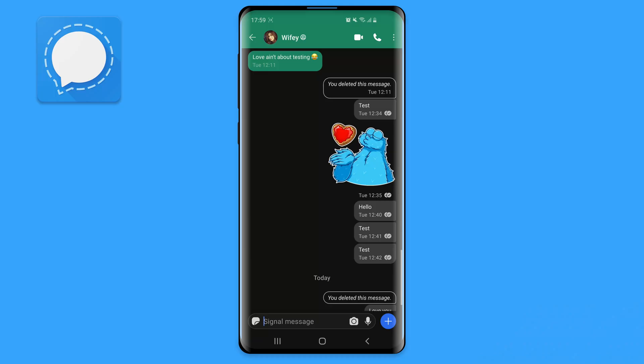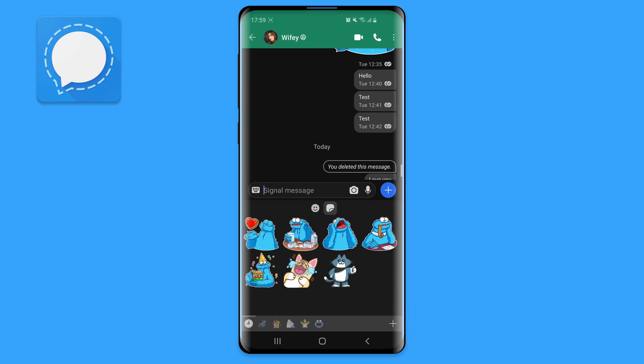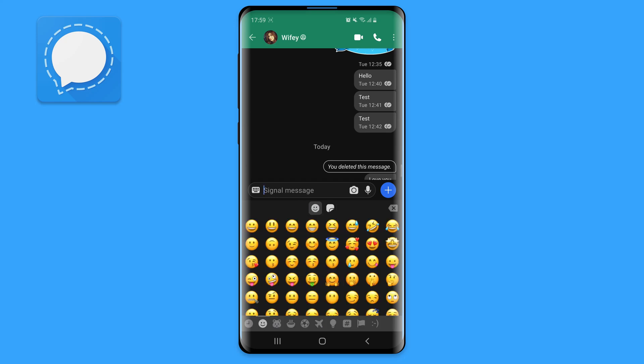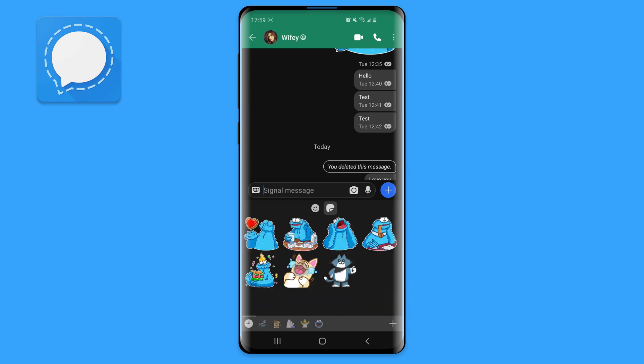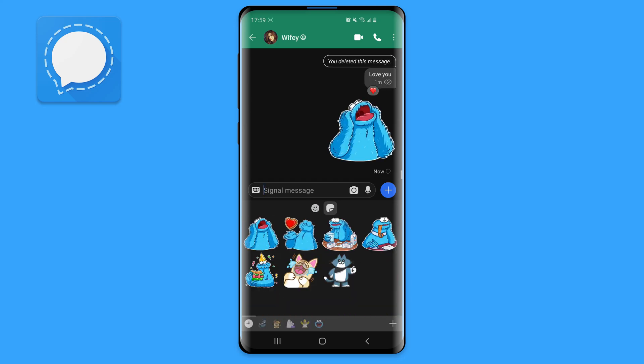Signal supports receiving and sending stickers. Simply go to Signal, select one of the recipients, and choose the stickers icon. You can choose either simple emojis or stickers.